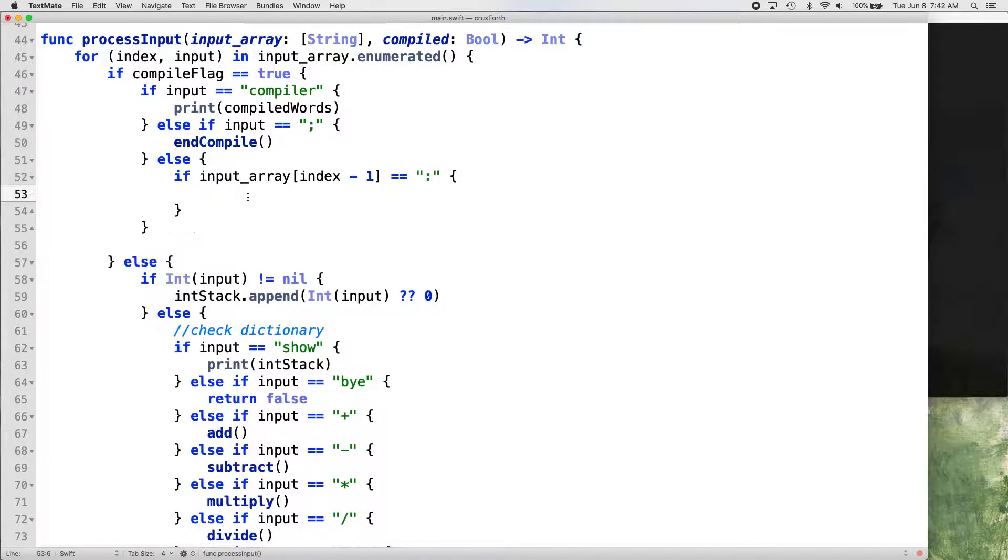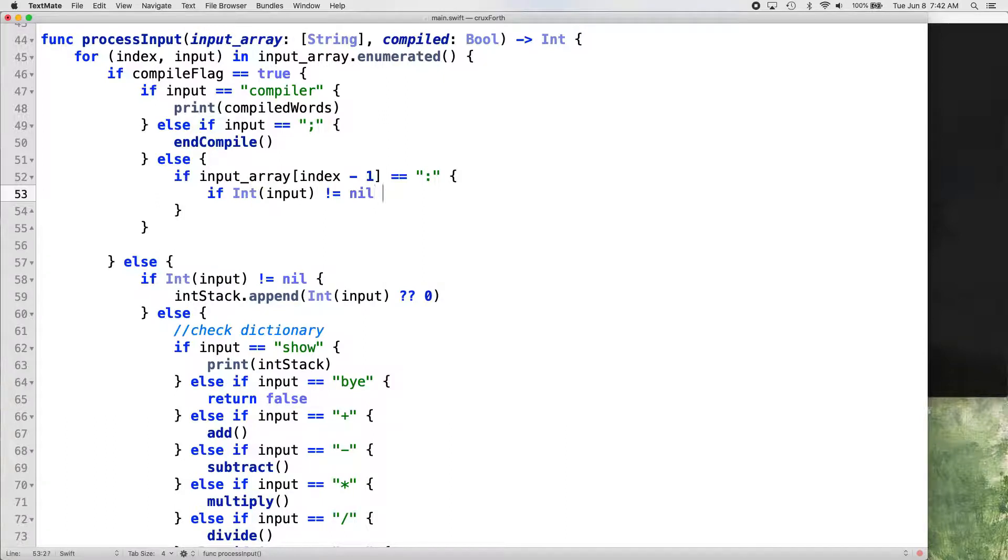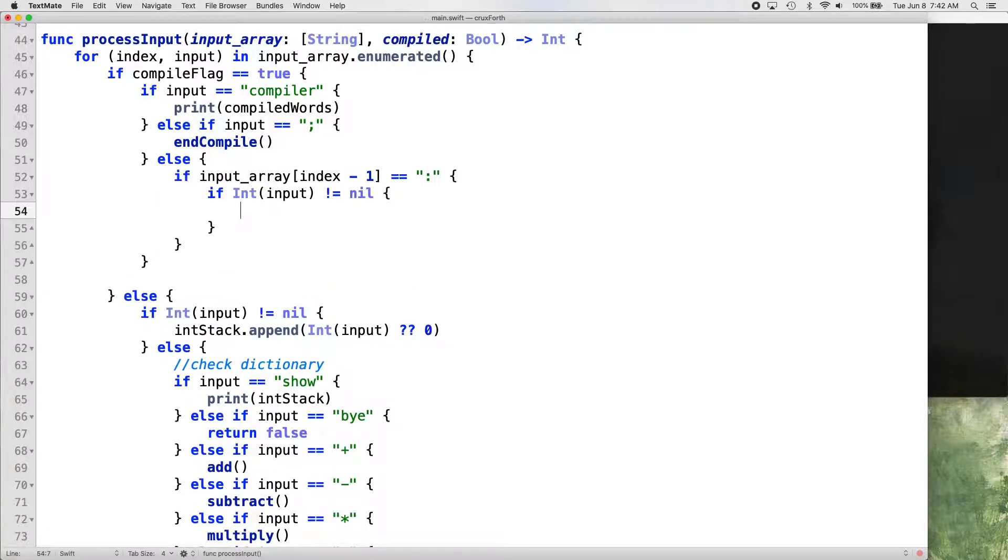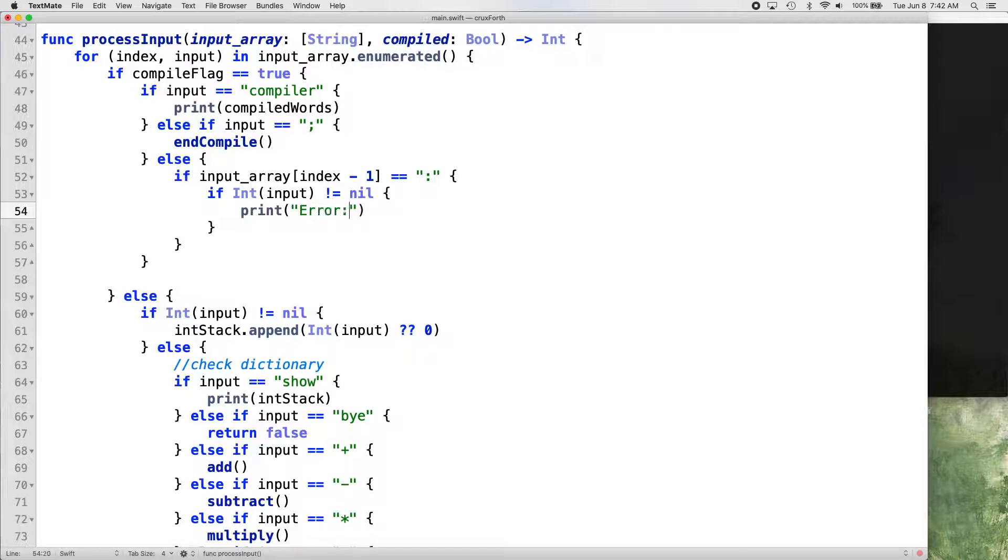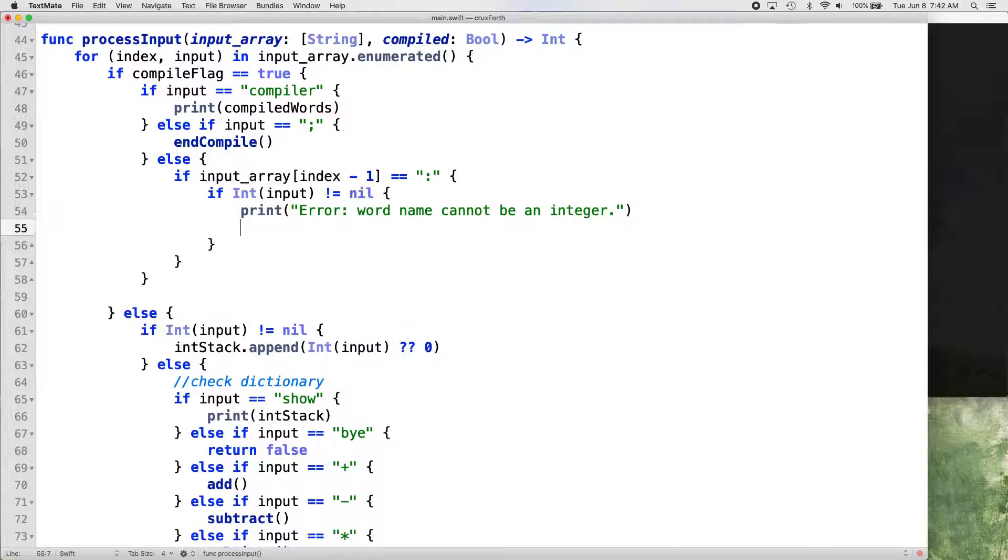Otherwise it would be tricky to say this one doesn't, this one is allowed to be an integer or this one is allowed to be an integer. Just the first one isn't just the one that's followed that is preceded by the colon. So inside that if statement, we want if int input not equal to nil. So if it is an integer, print error, word name cannot be an integer.